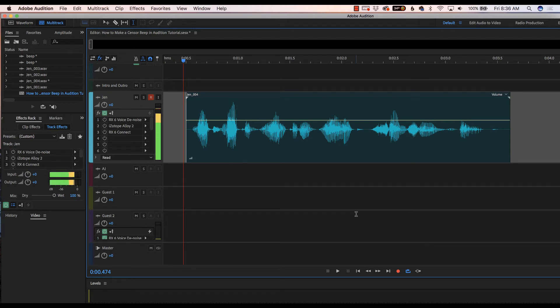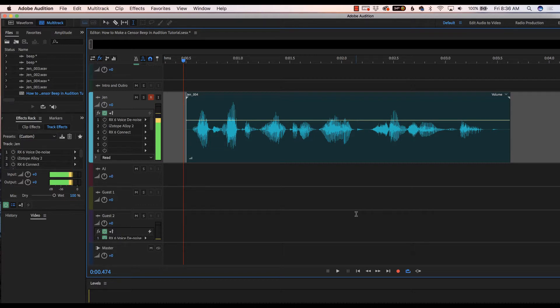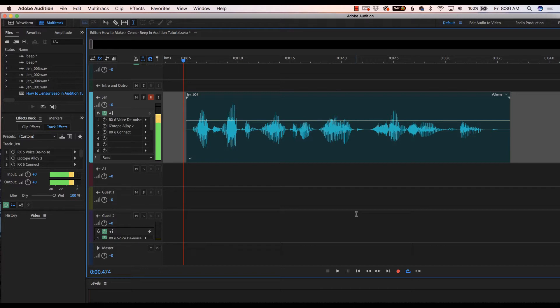Hey friend, I'm Jen Eads, the head broad in charge at the Brassy Broadcasting Company, here to walk you through how to make a censor beep in Adobe Audition for the next time your podcast guest drops an F-bomb in the middle of a value bomb. I am using the CC 2019 version of Adobe Audition. So this is how we do it.